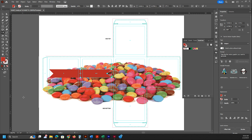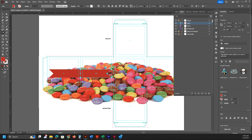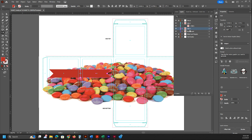In the Layers panel, expand Side One and drag the reflected banner piece down to Side Two. Expand Side Two as well. You're dragging that particular reflected piece down to the Side Two layer.